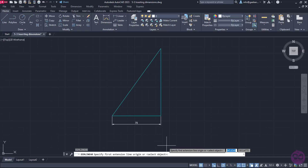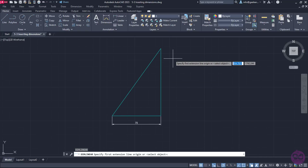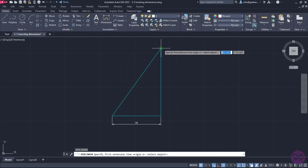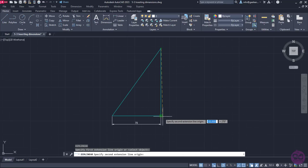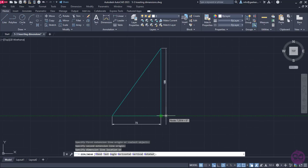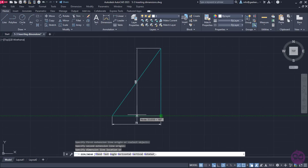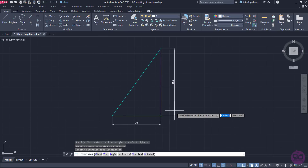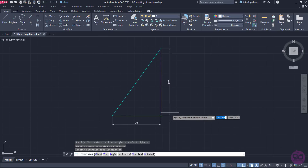Now we press Enter to reactivate the Linear Dimension command and I will repeat the procedure to insert a vertical dimension to the vertical side too. Notice that I can place the dimension either on the left or on the right side. This time I will place it on the right side.